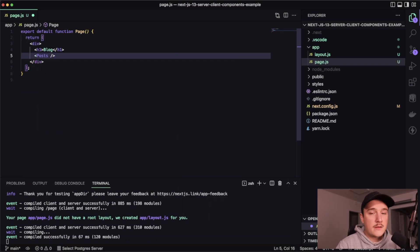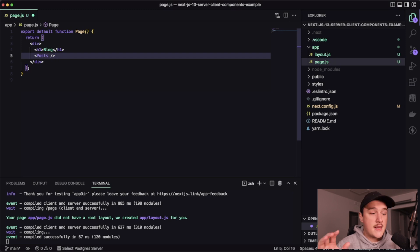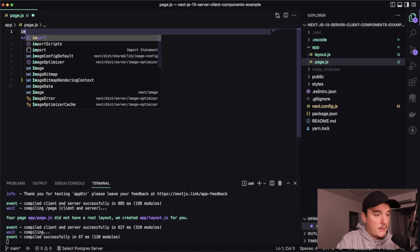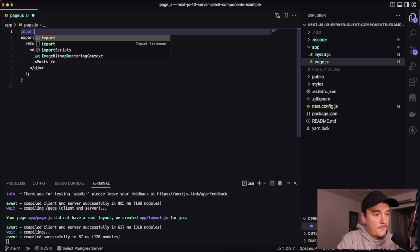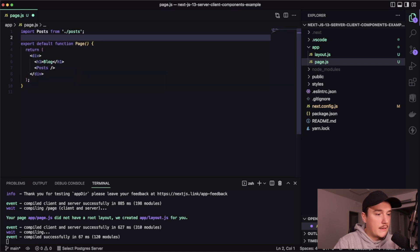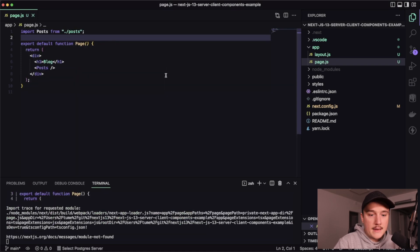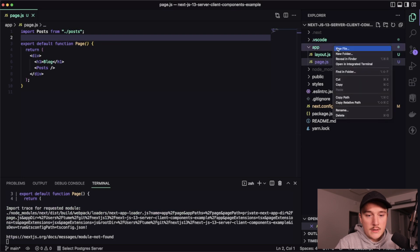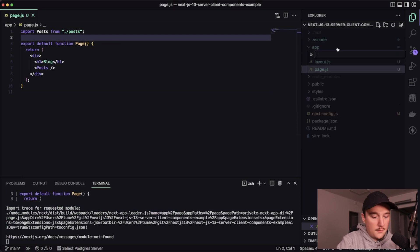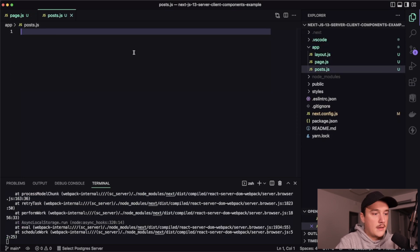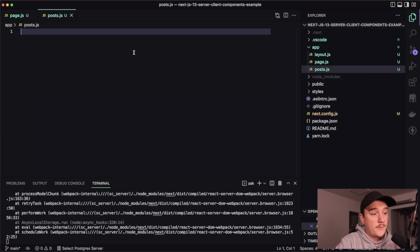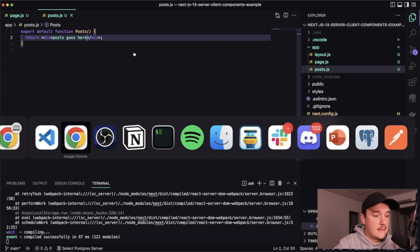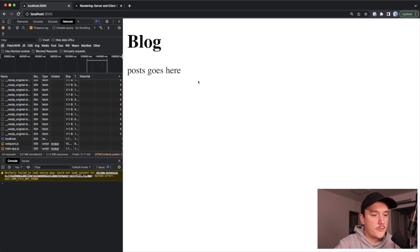So let's get started by actually adding a heading over here and then I will add a posts component right here that will handle the data fetching and displaying the blog posts. And since we don't yet have this, I will import it over here like this, and then create that component. So new file posts.js. And then I will export the function from here like this, and let's save it and see that it works. Looking good.